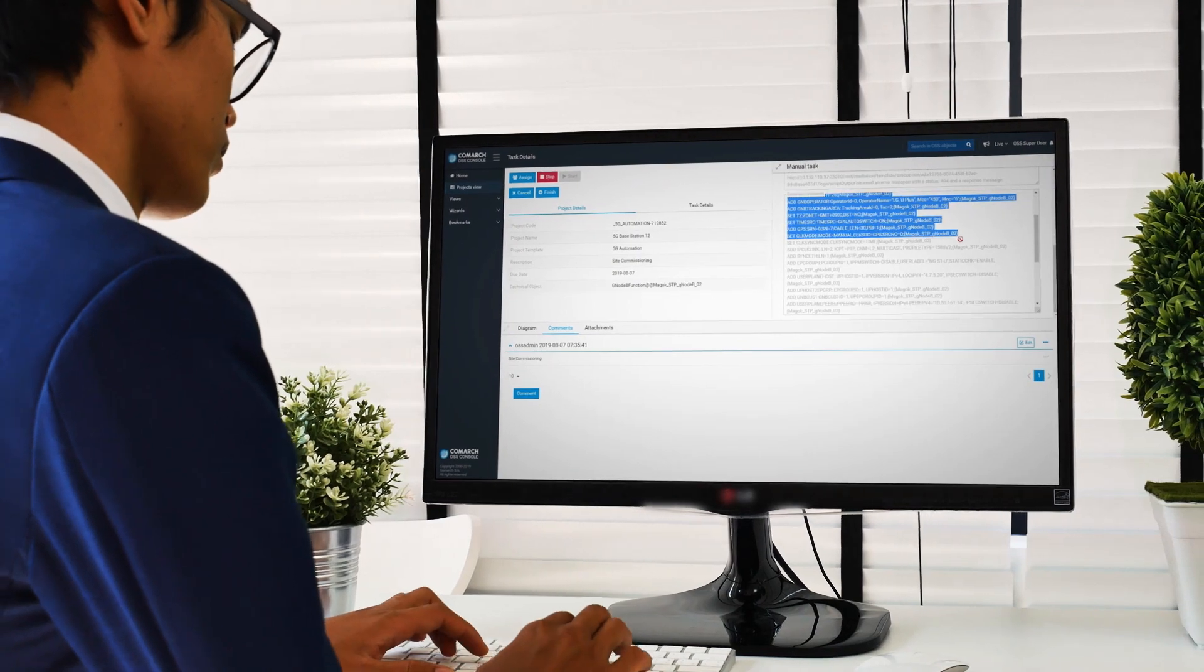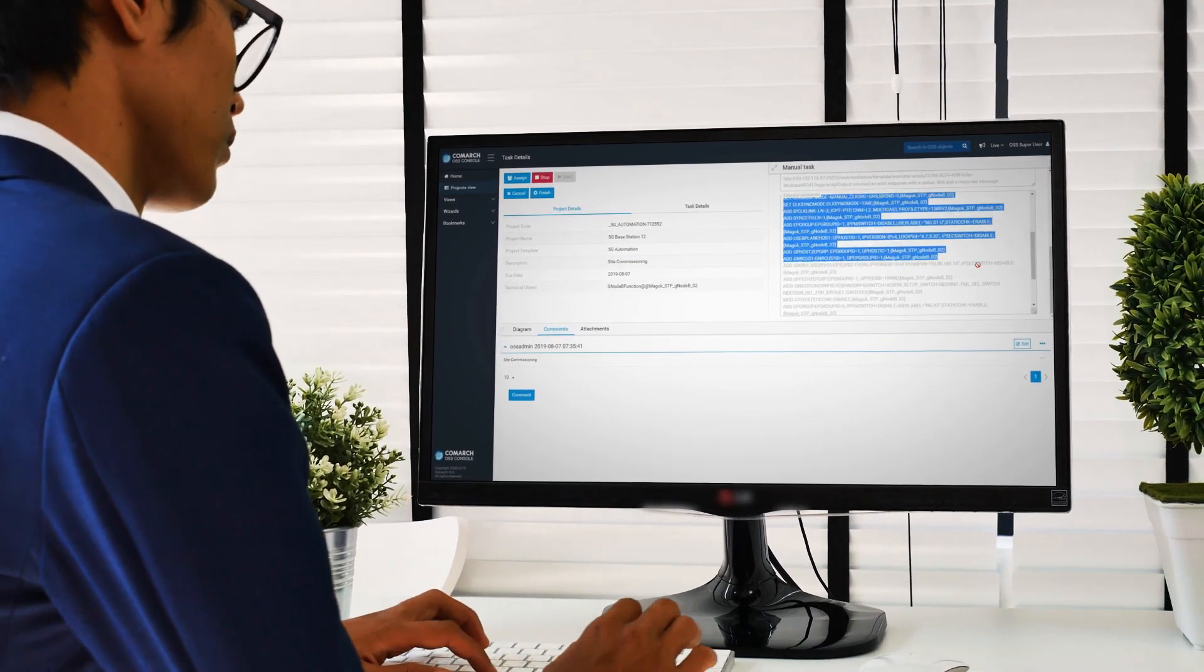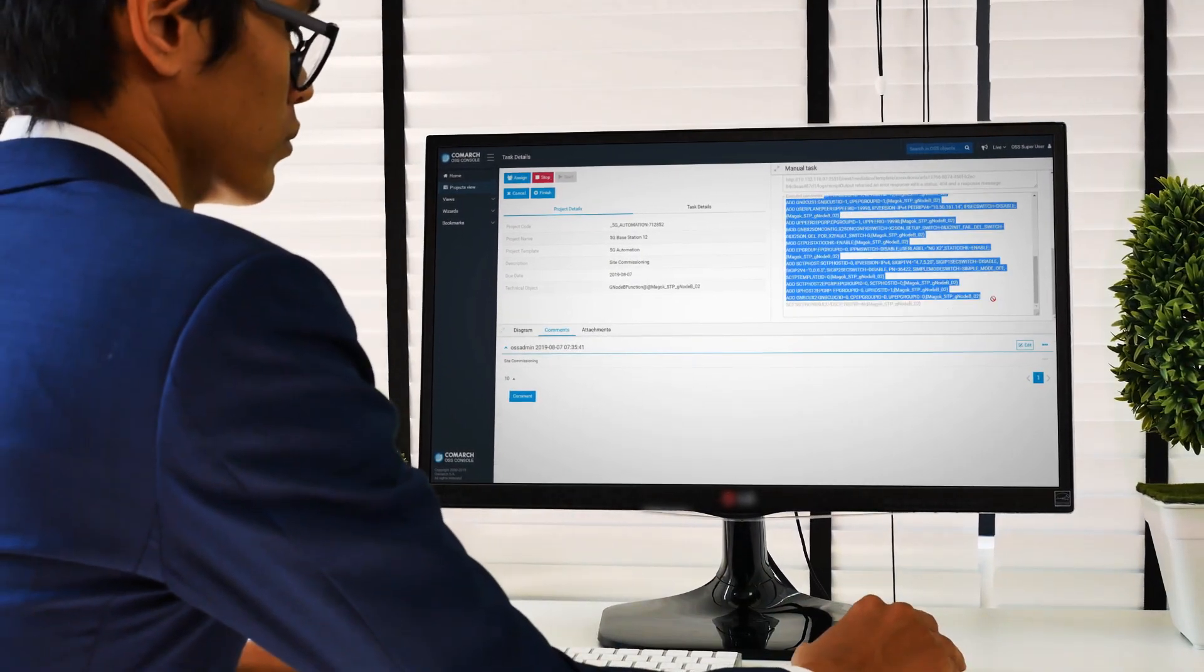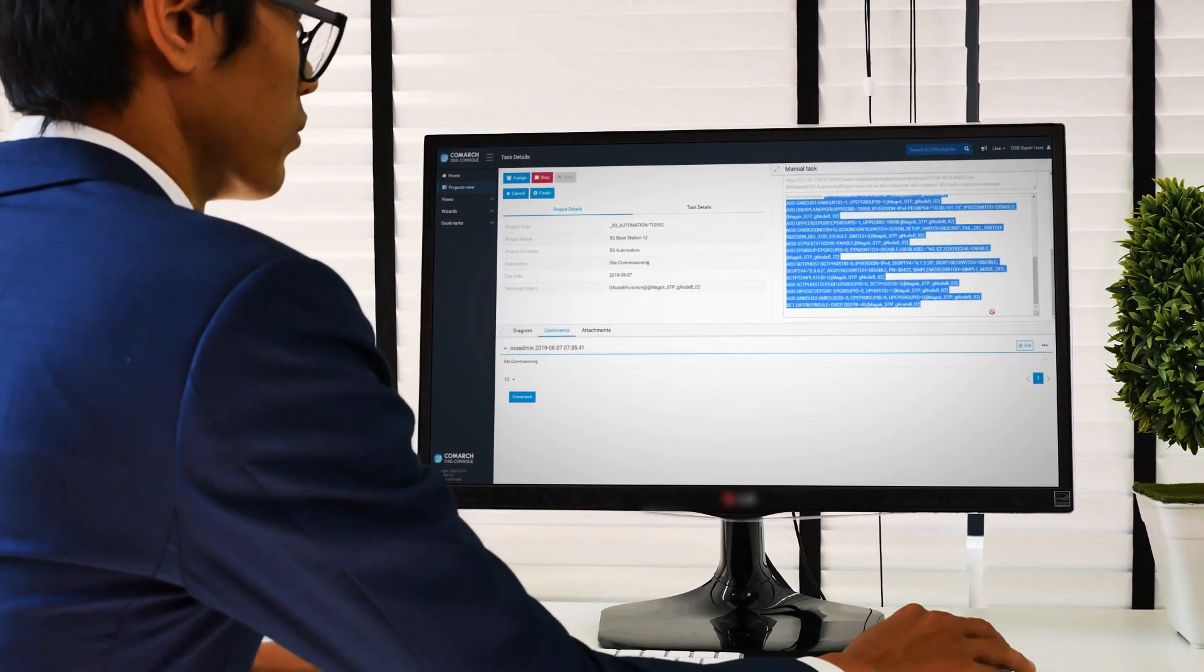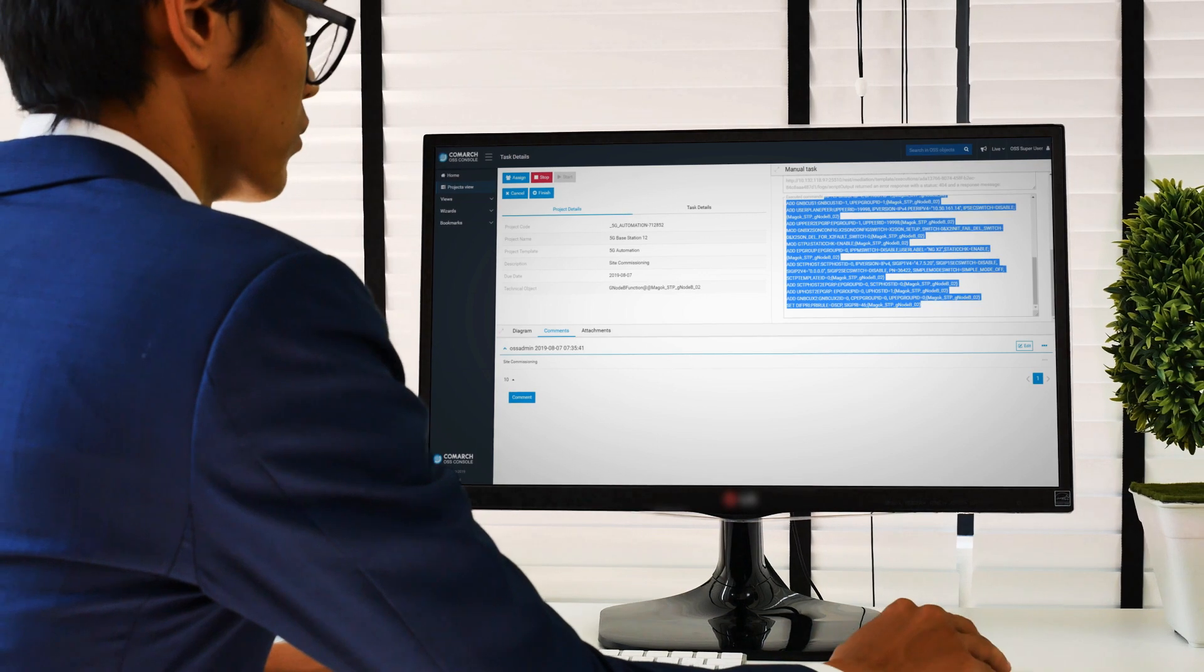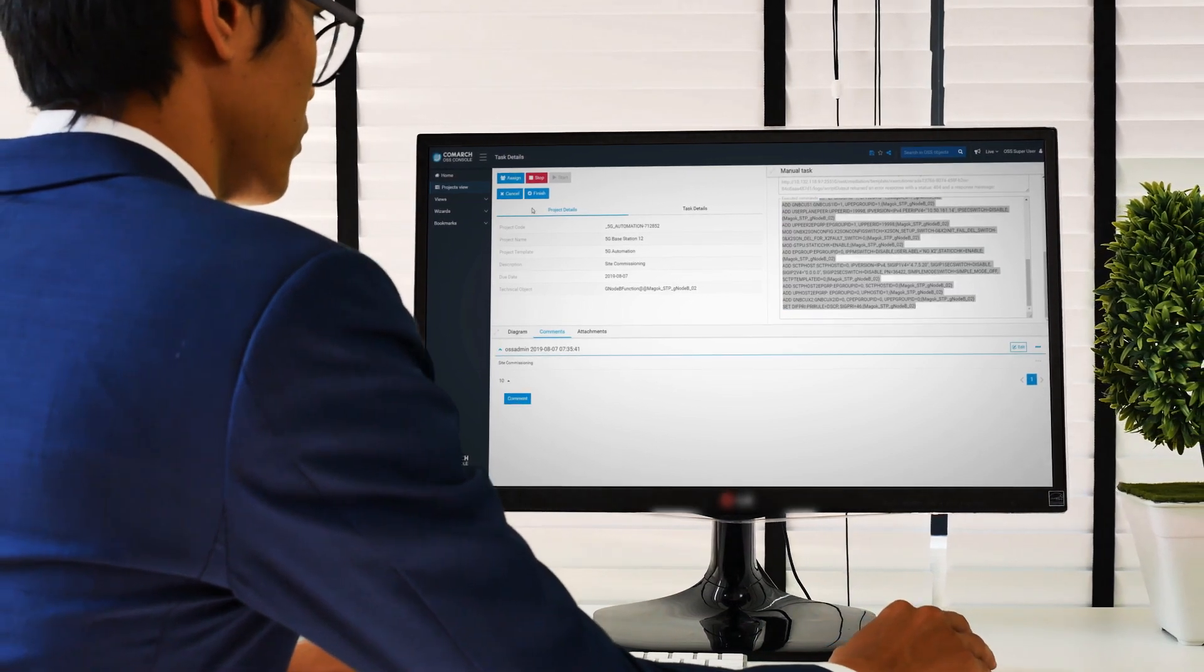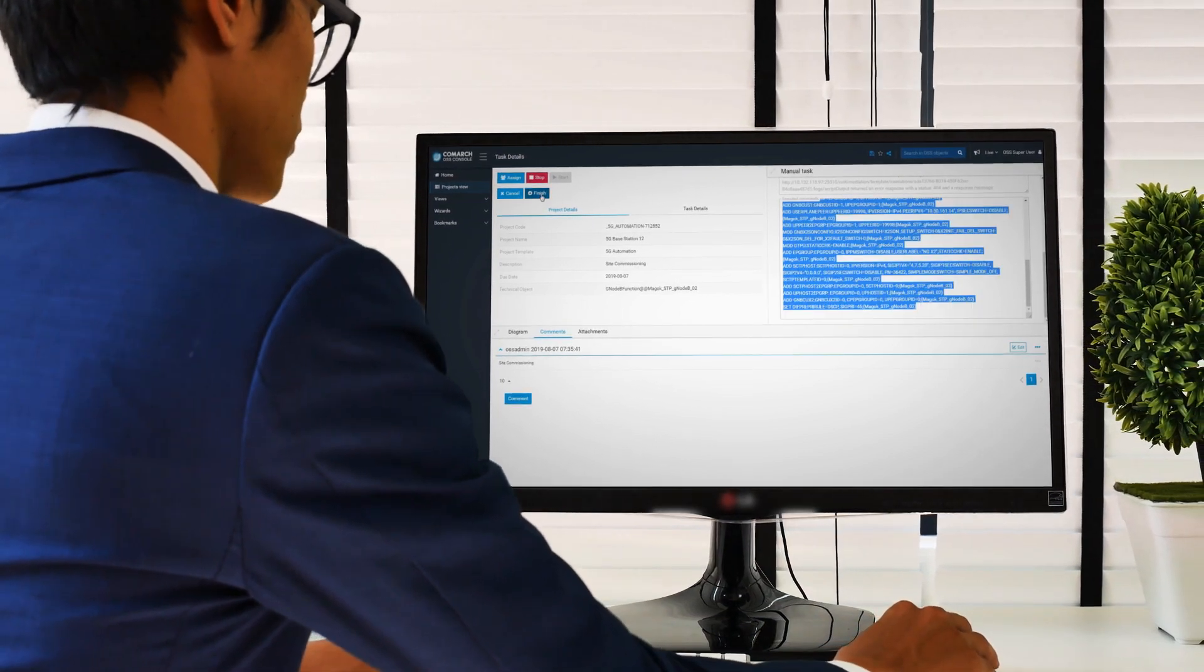As soon as base stations are activated, the result of this process is automatically exposed by Comarch OSS to the whole customer environment.